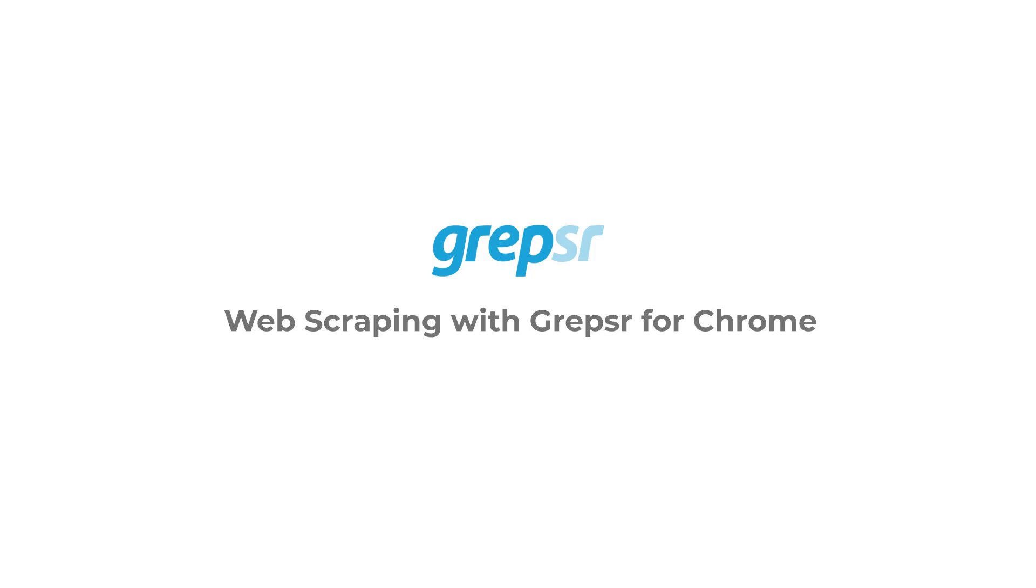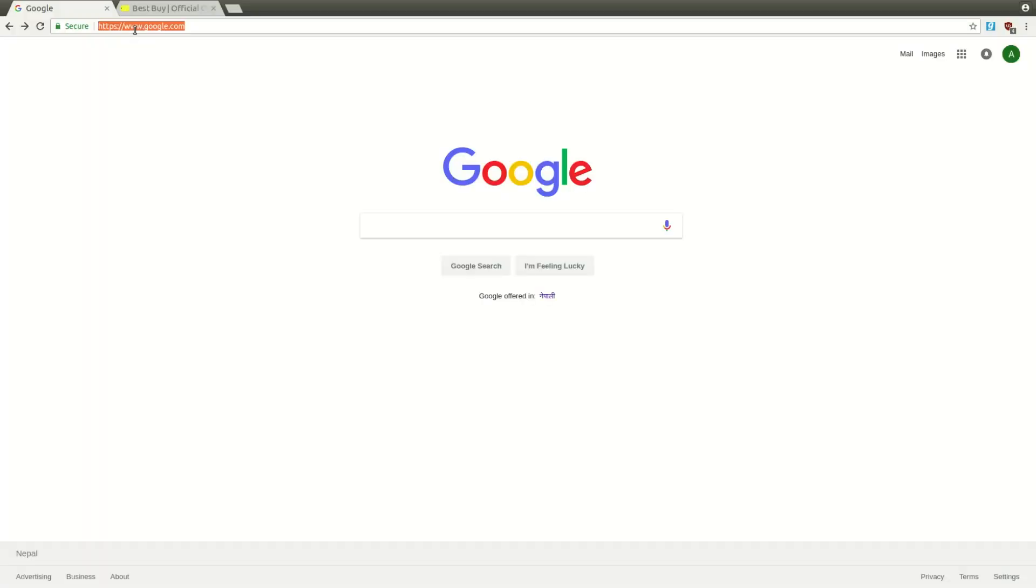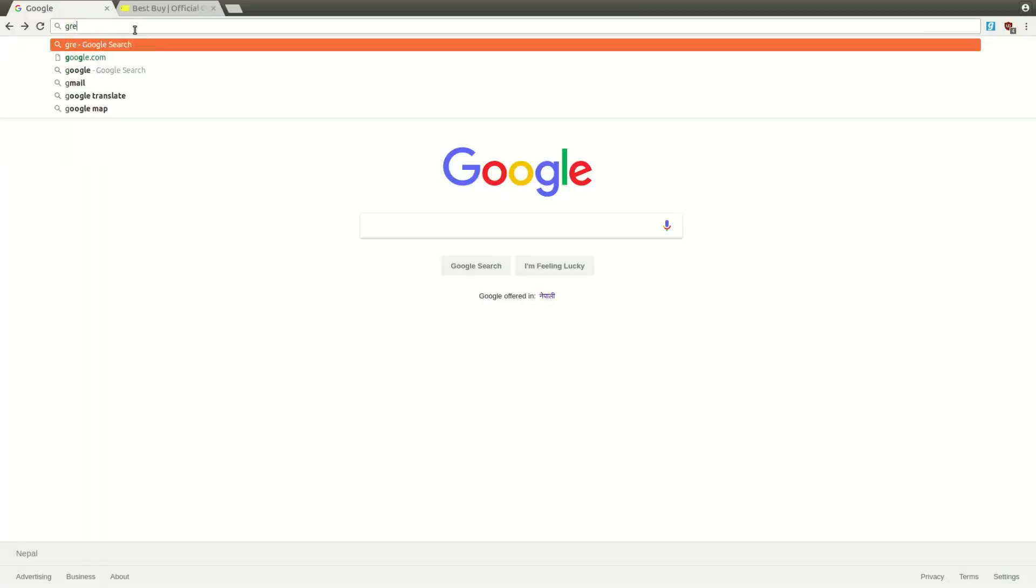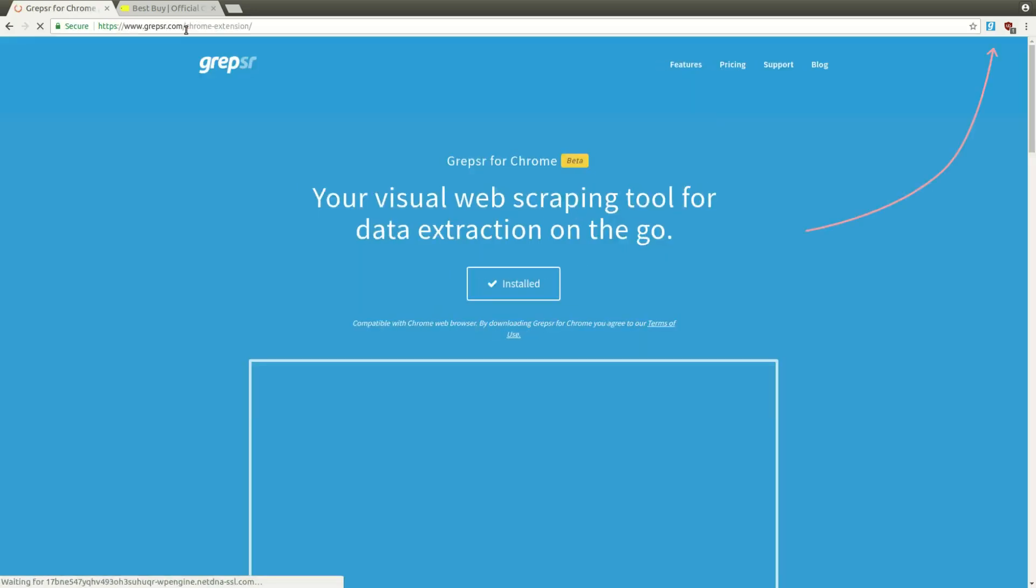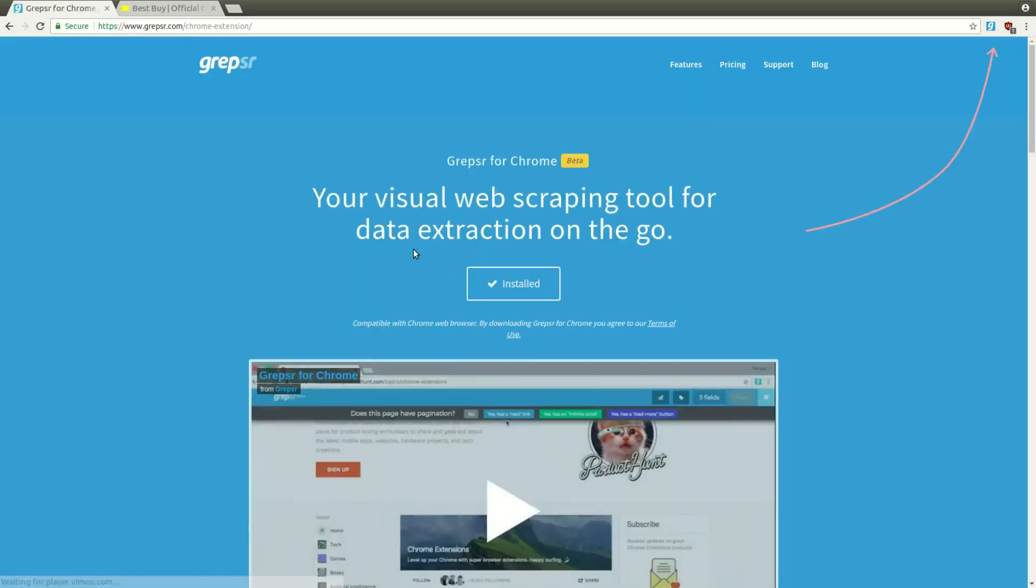Let's show you how to extract data from a really simple website using the Grepser for Chrome extension. If you haven't installed it already, go to grepser.com/chrome-extension and you'll see an Add to Chrome button here.